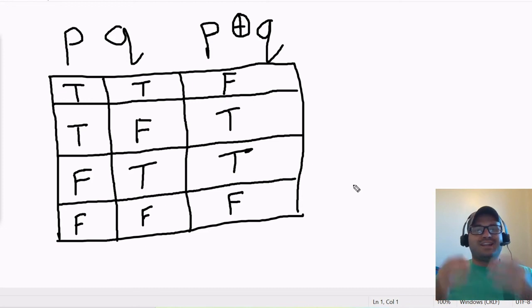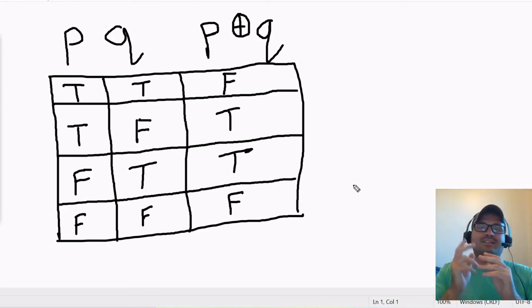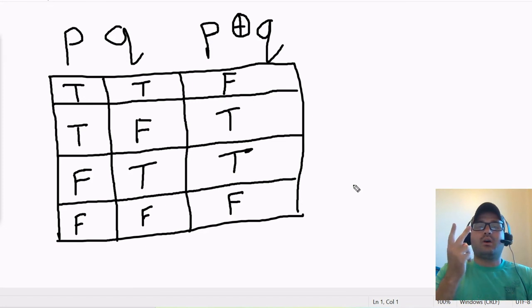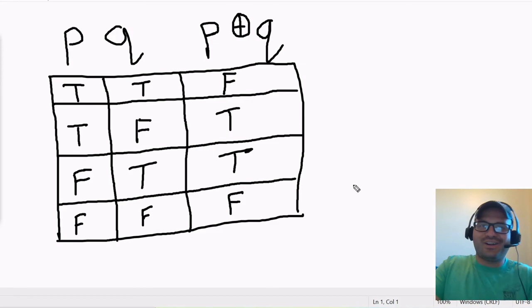And that's it. That's the exclusive or. So just think of it as one of the two, but not both, and you'll be good to go. All right, thank you.